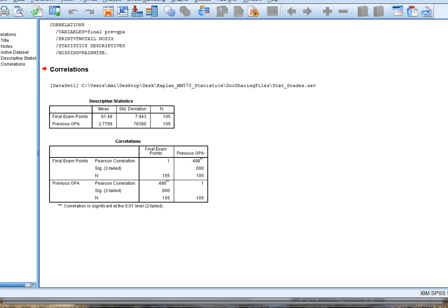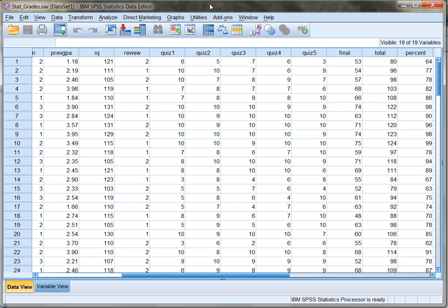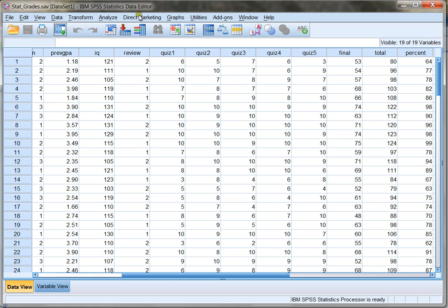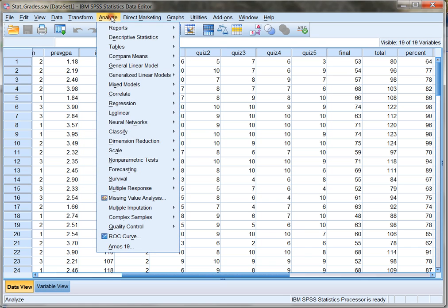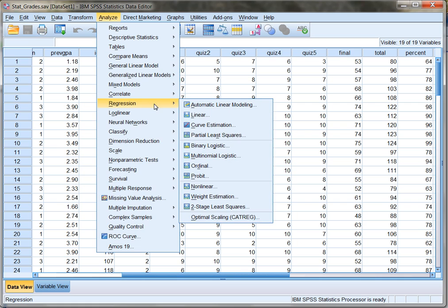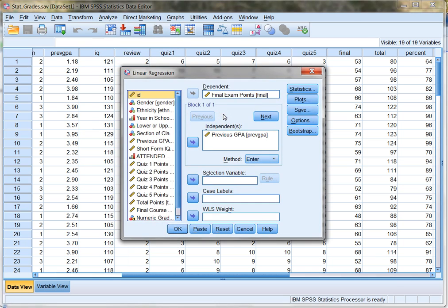So how do I do that? To create a prediction equation, I need the numbers that have to go into that equation. Those numbers are often called coefficients. Now the good news is that SPSS will generate those coefficients or prediction equation numbers for me. I just have to tell it what I want. So I click on Analyze, and then I choose Regression, and then Linear. So in order to create a prediction equation, I'm going to use Linear Regression to get the numbers that are going to go into my prediction equation.